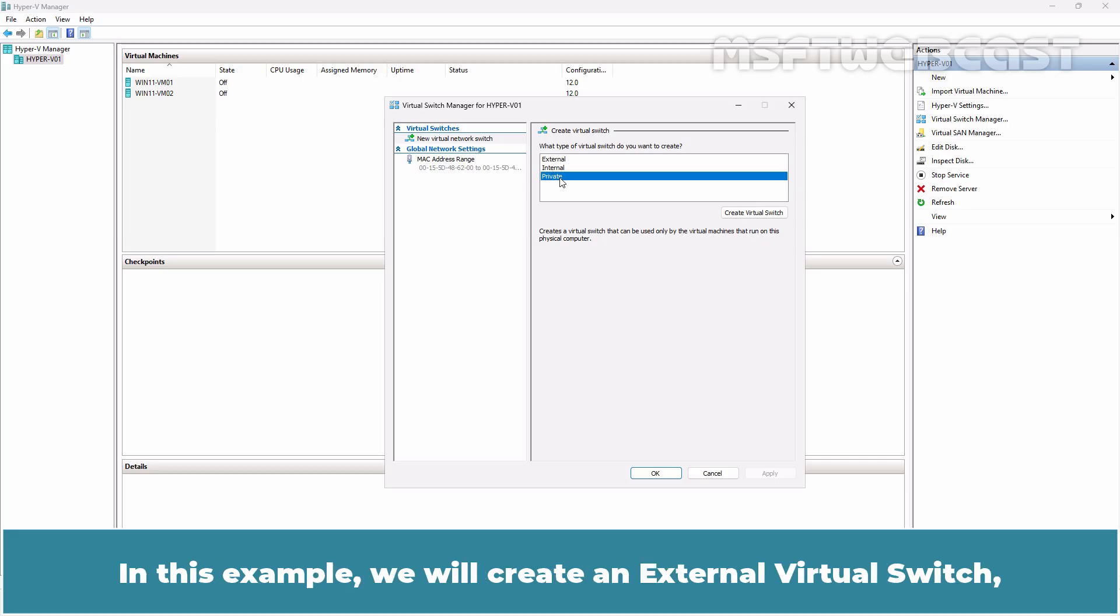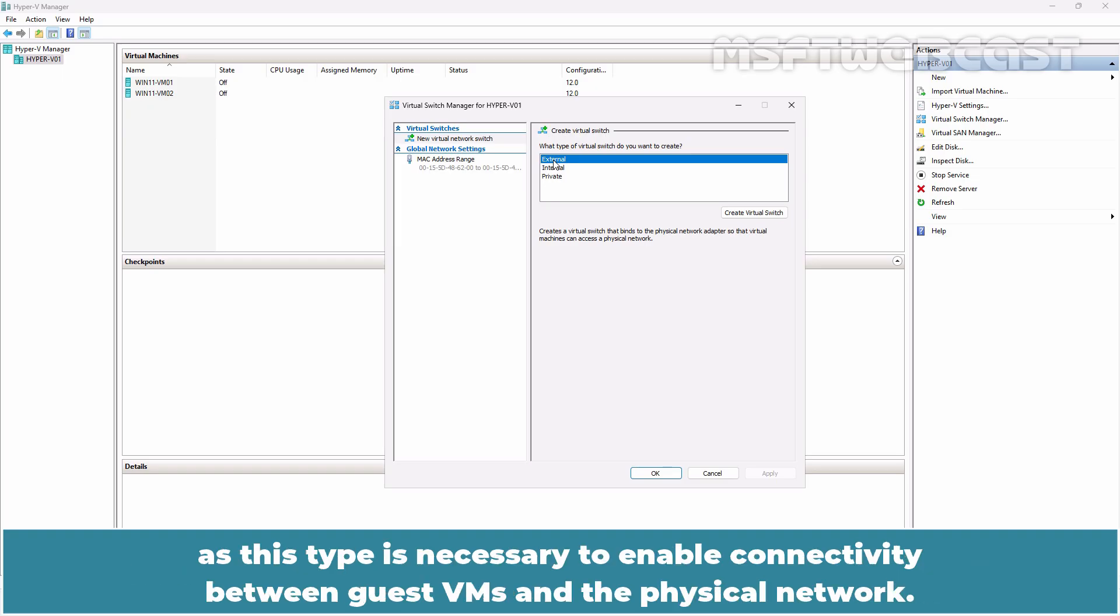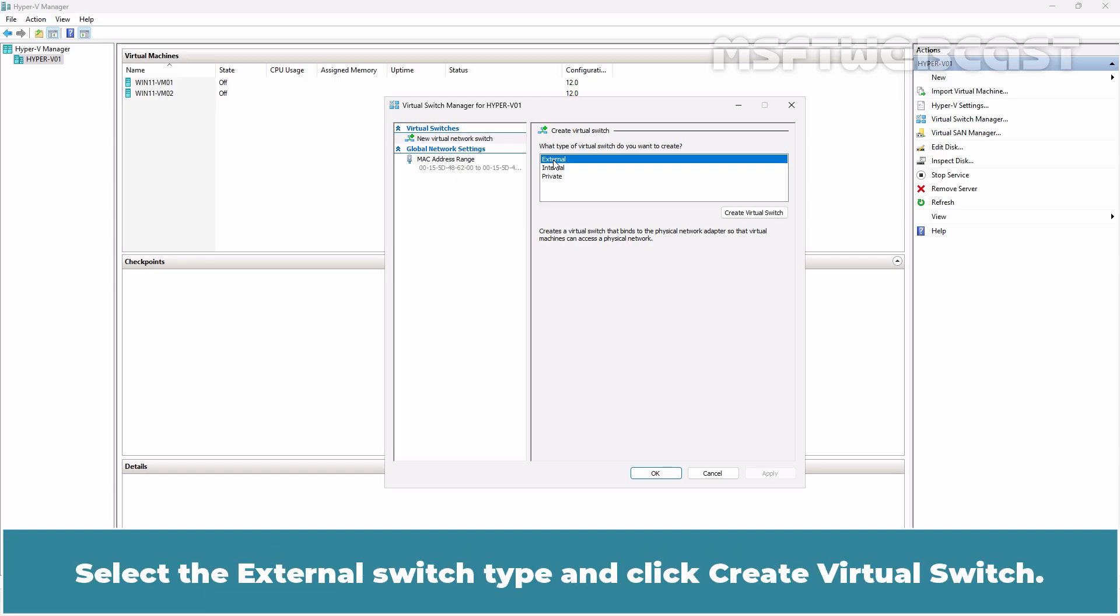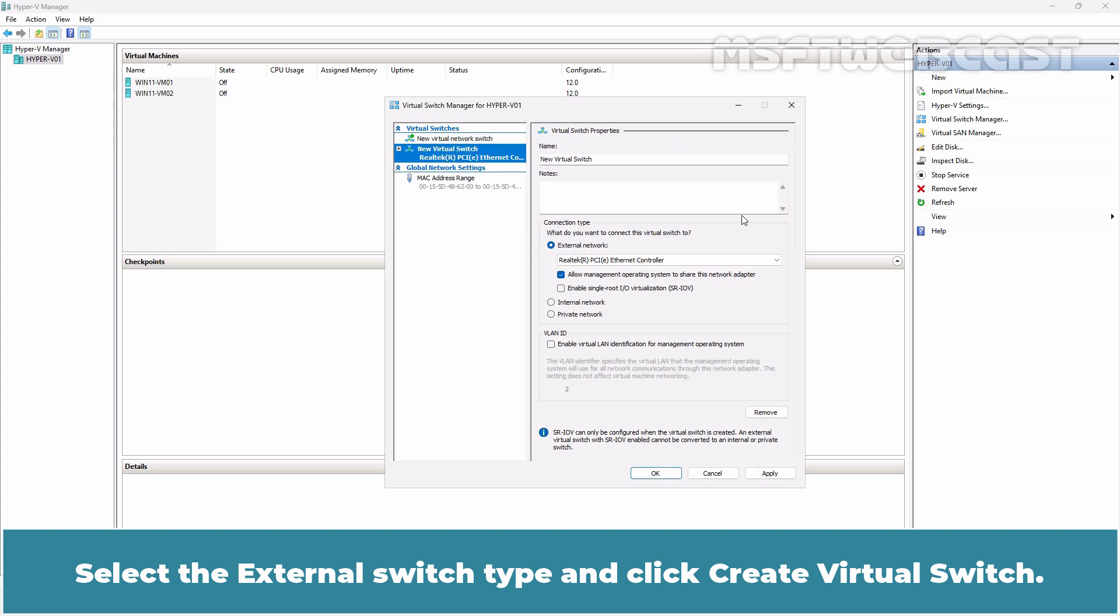In this example, we will create an external virtual switch as this type is necessary to enable connectivity between guest VMs and the physical network. Select the external switch type and click Create Virtual Switch.